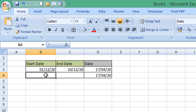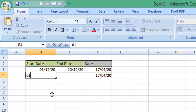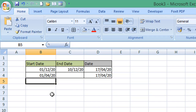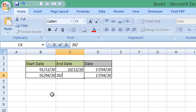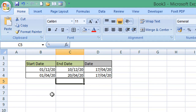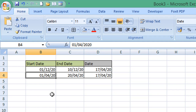For row 4, I'm going to enter the 1st of the 4th 2020 as the start date and the 20th of the 4th 2020 as the end date. So you can see in row 4 our current date is in between the start date and the end date, whereas row 3 is not.